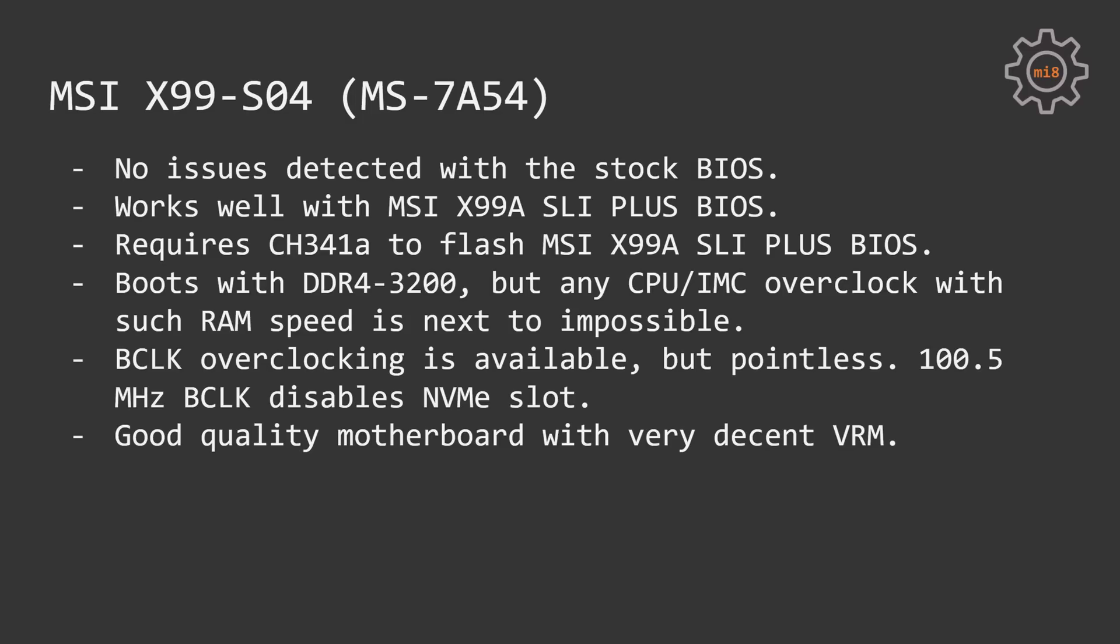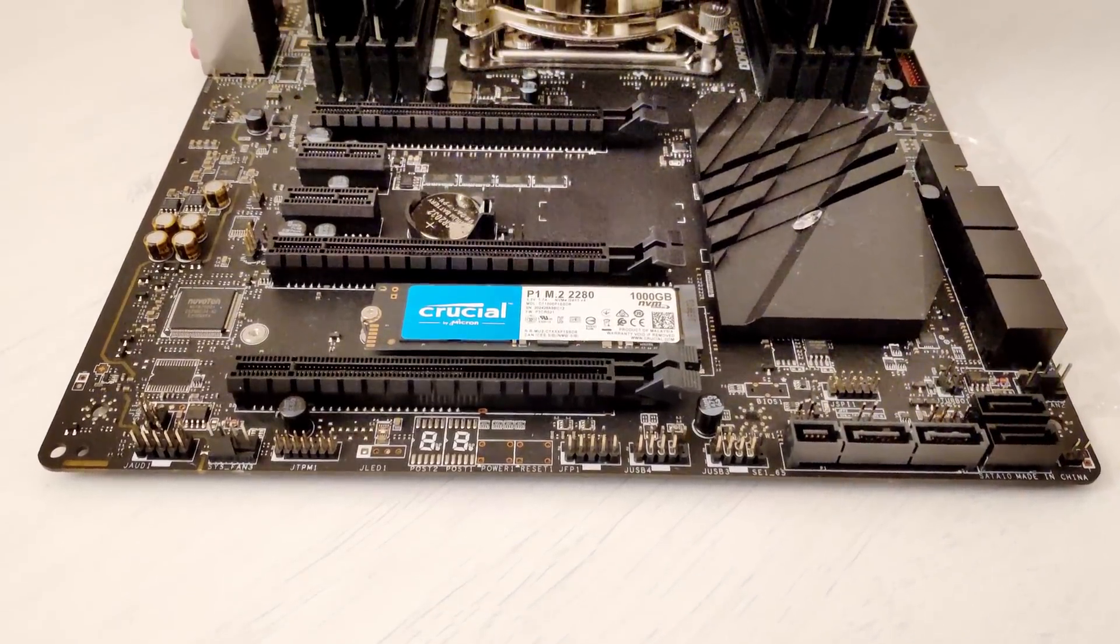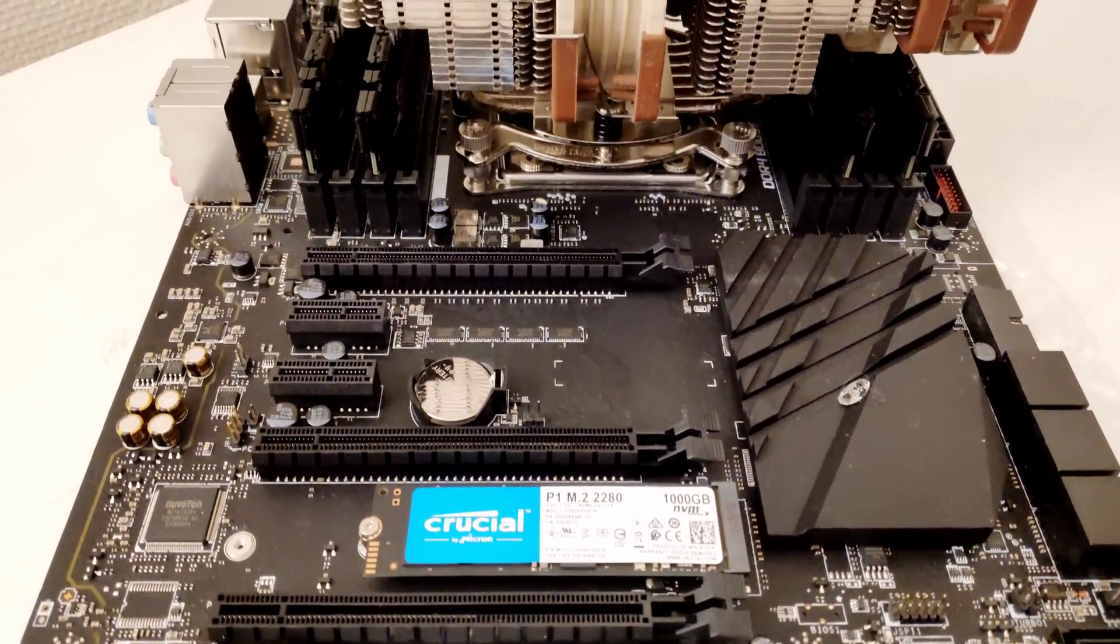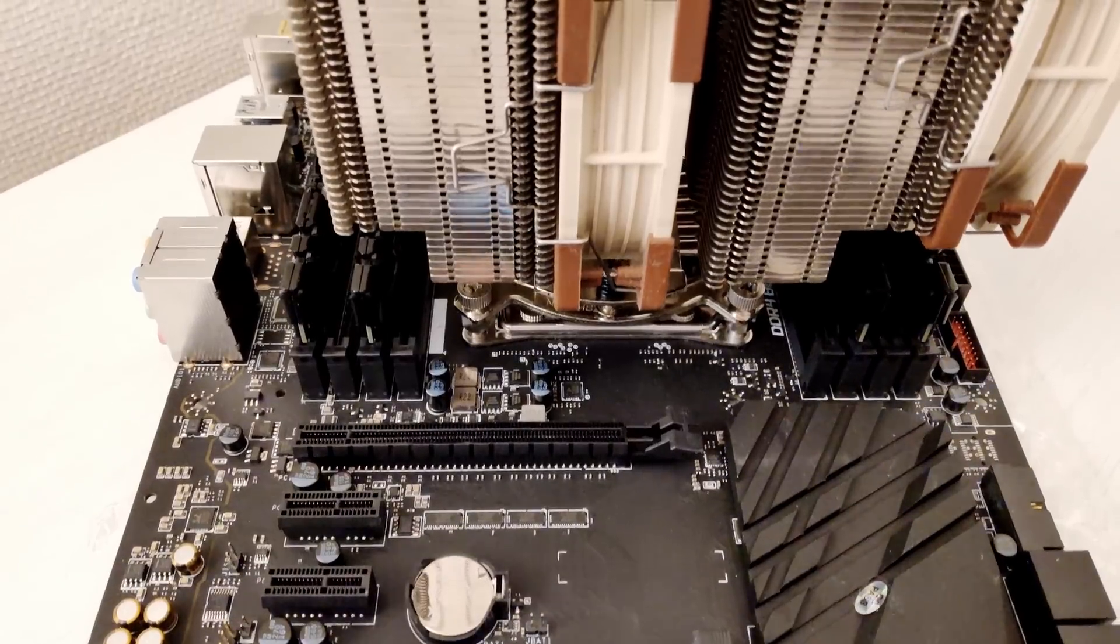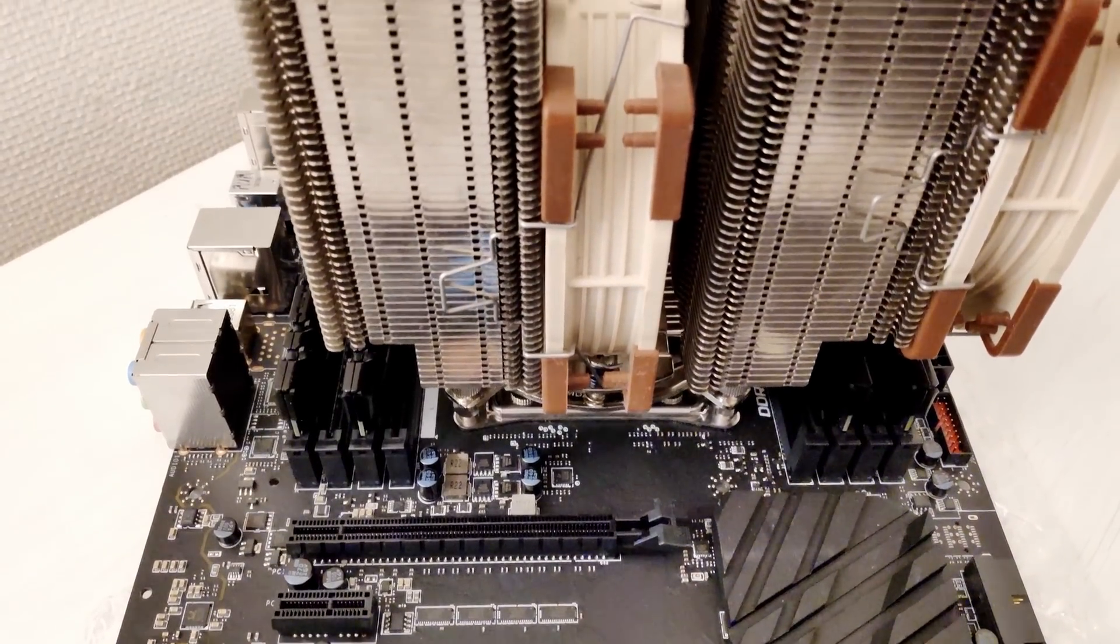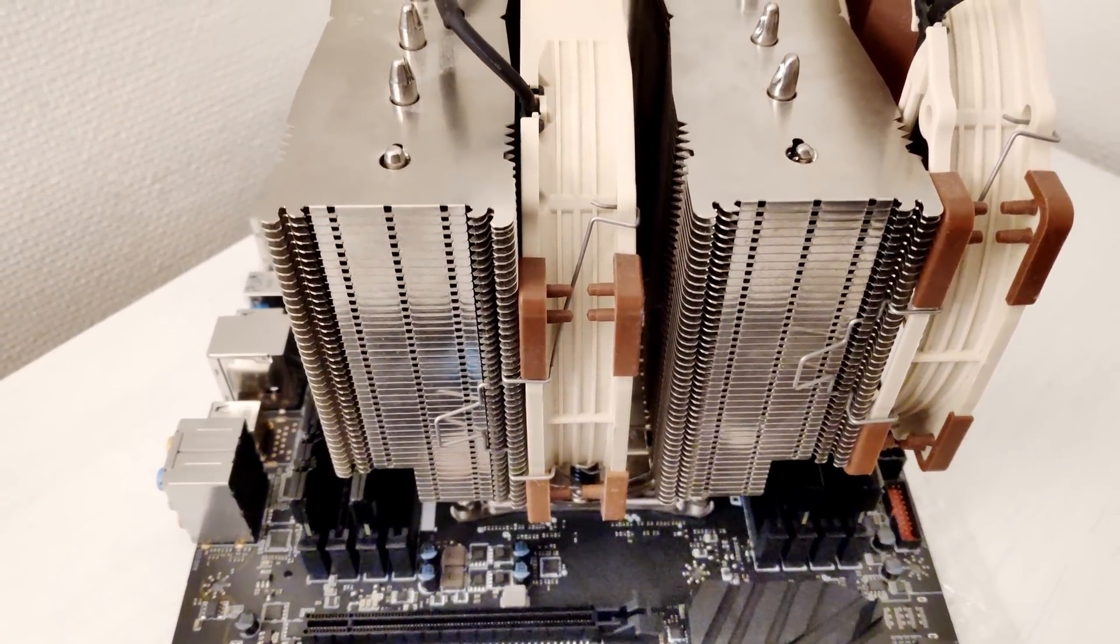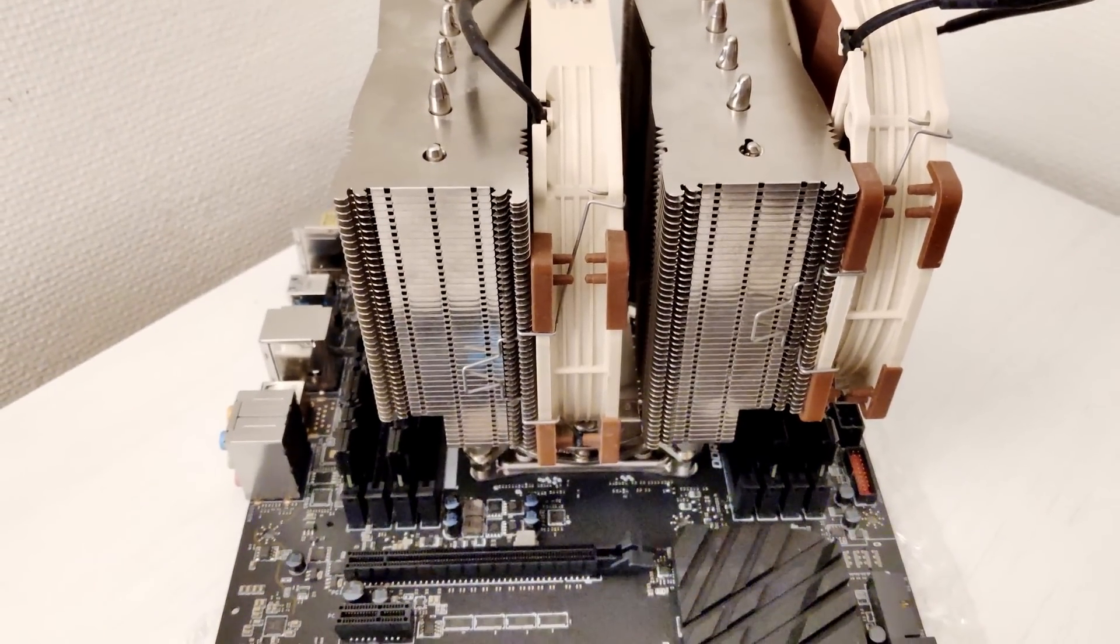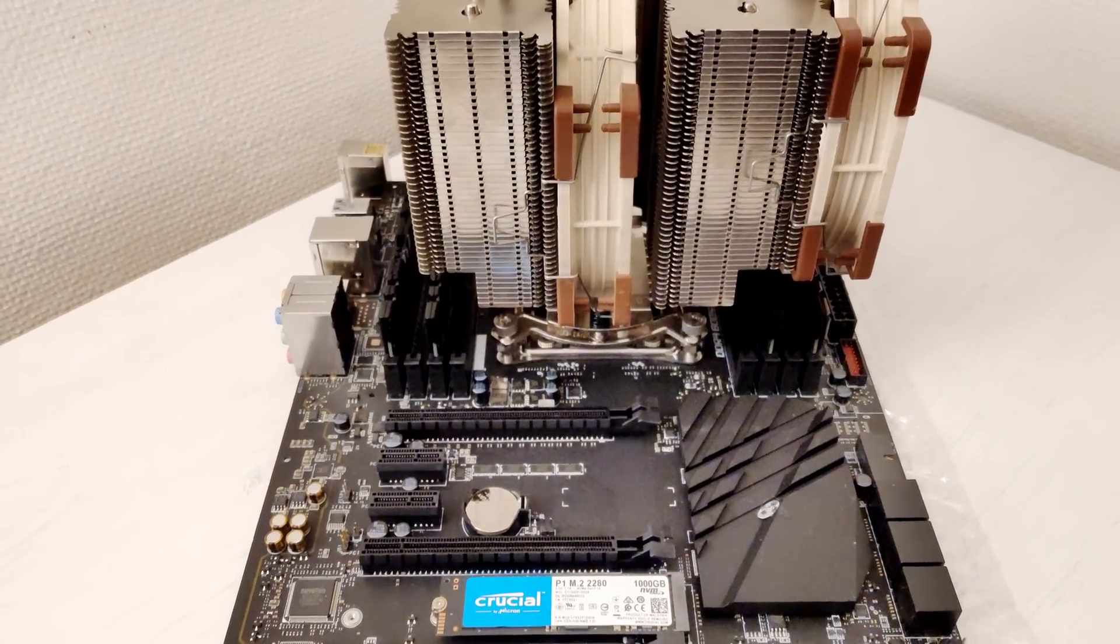Even though BCLK overclocking is possible with MSI X99 motherboards, it's basically pointless. Even if I increase the base clock frequency to 100.5 MHz, my NVMe slot does not work anymore and I'm not able to boot into my system and use my NVMe SSD. Thus, don't hope that if you get a branded motherboard you will be able to overclock your Xeon using BCLK.